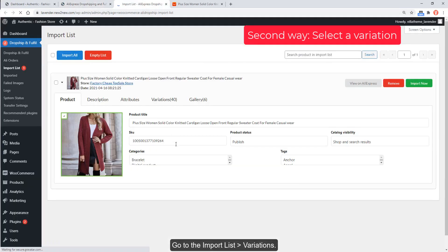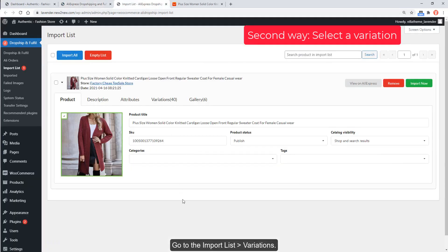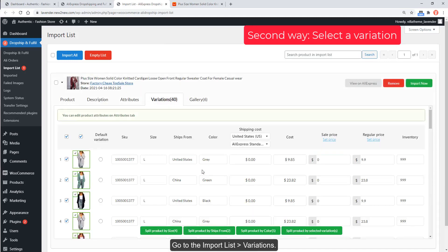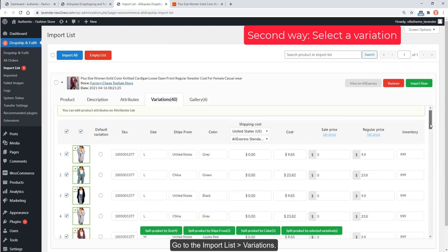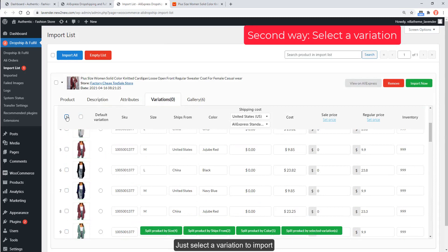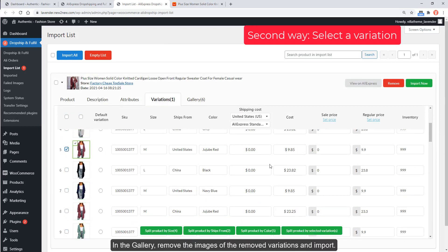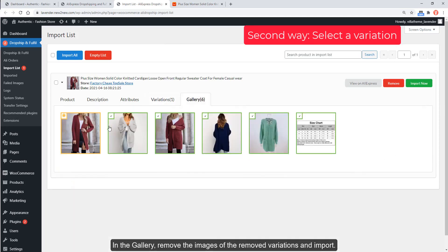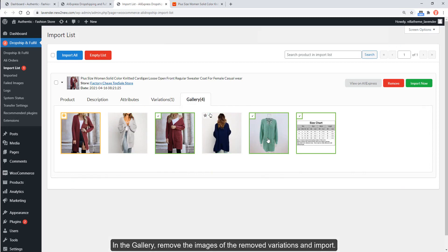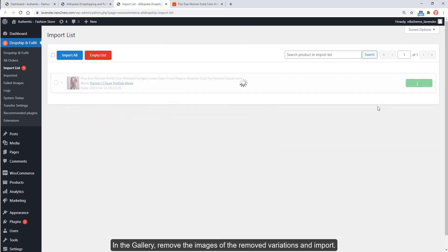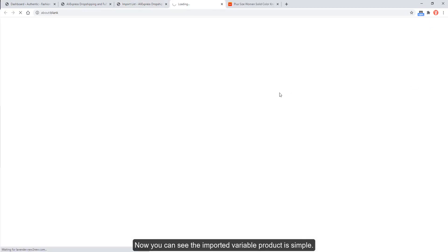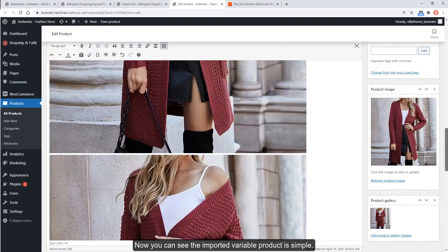Go to the Import List and the Variations tab. Select a variation to import, remove the images of the removed variations in the gallery, and then import. Now you can see the imported variable product is simple.